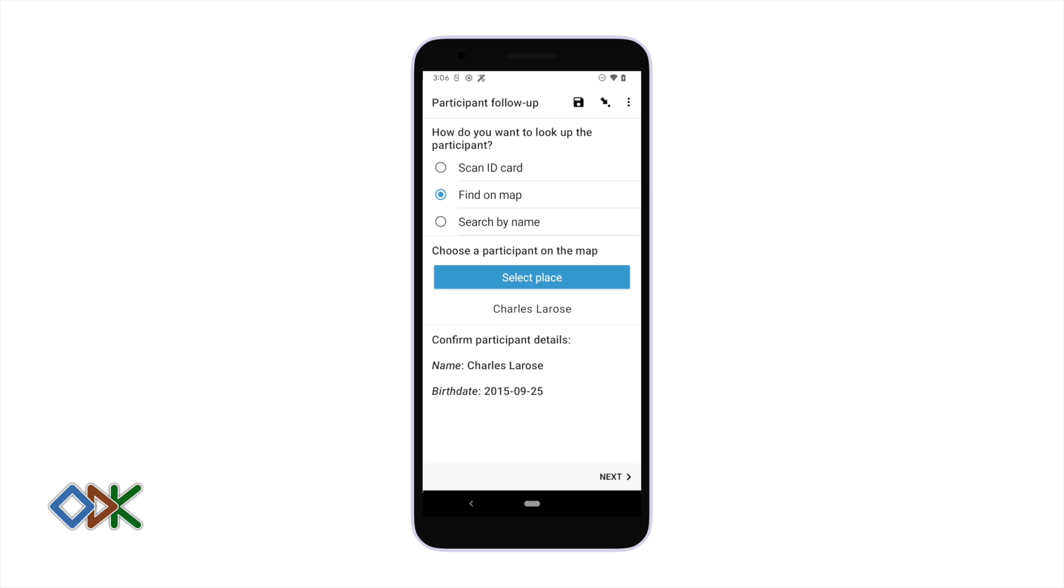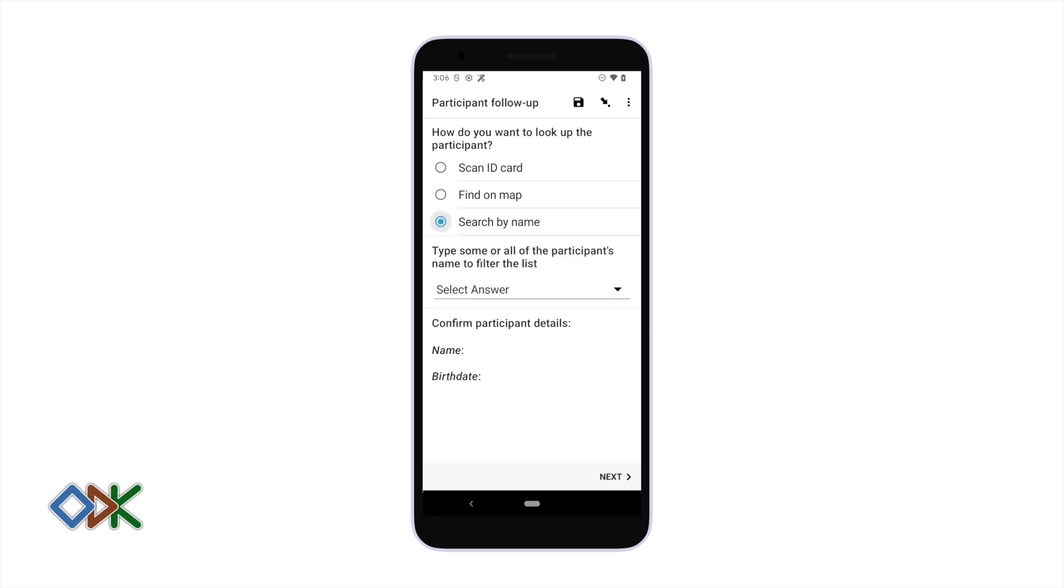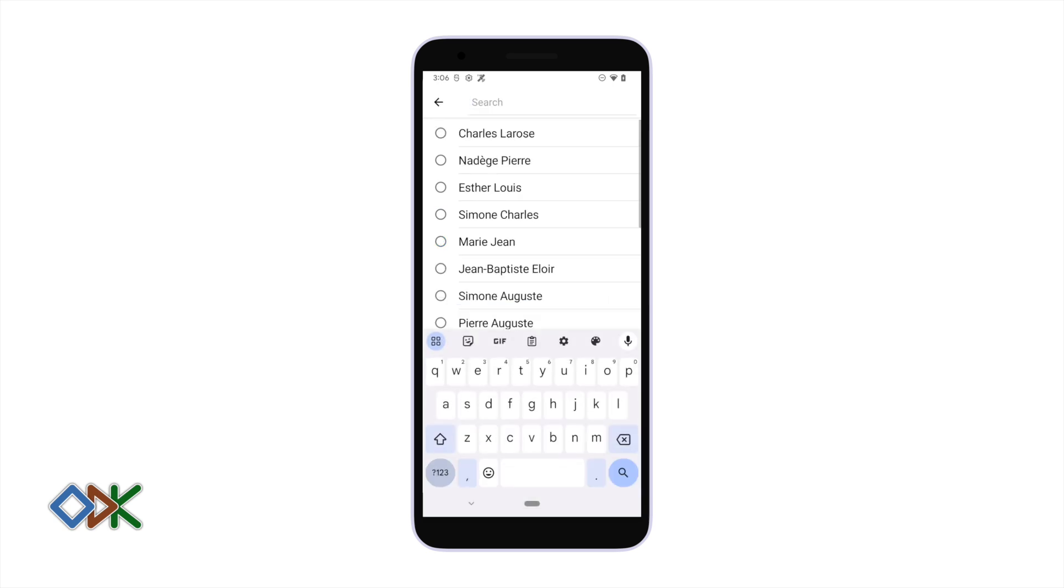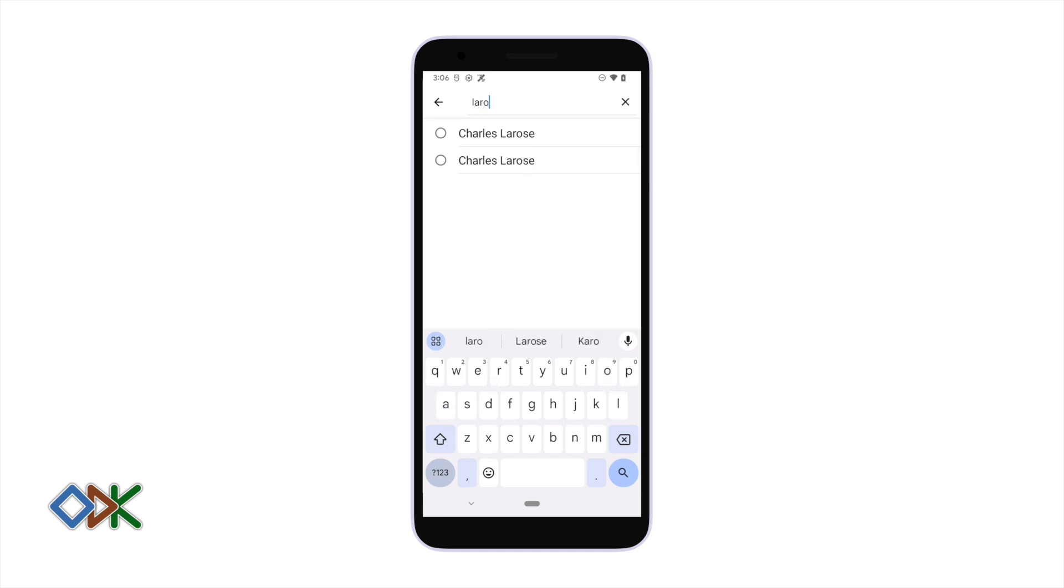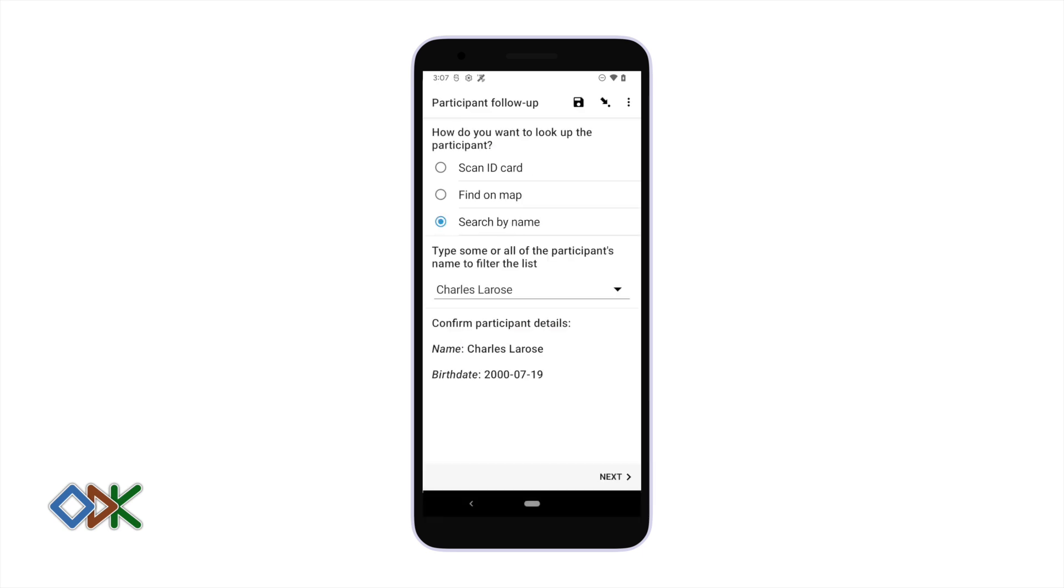Finally, another way to look up participants is to search by name or some other property that we've saved. Here I'm going to filter the list by name and we have a name conflict, so I'm going to select one of the Charles's and see if this birth date matches.